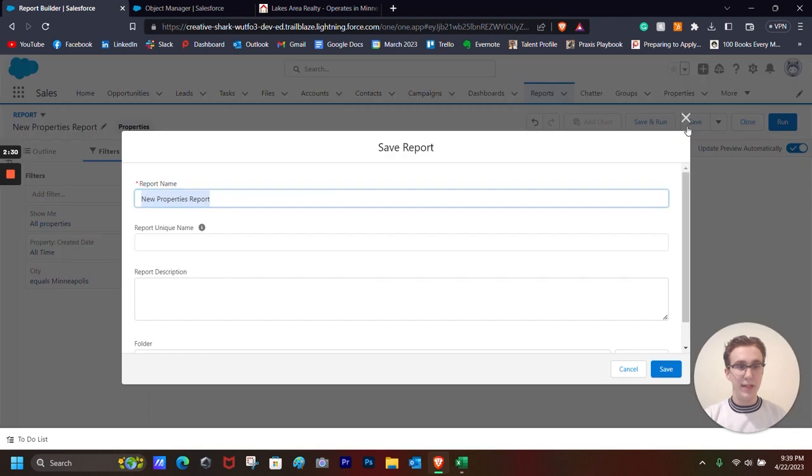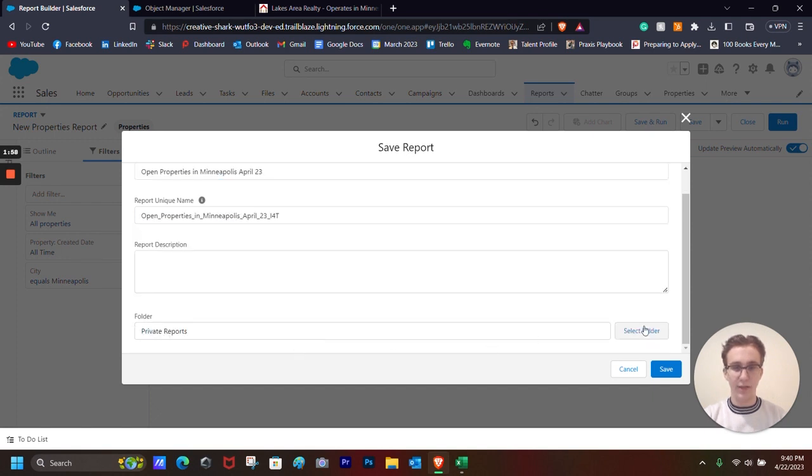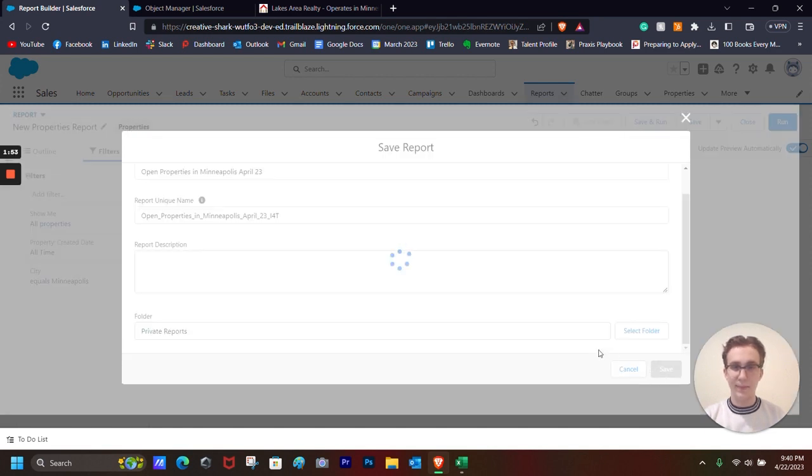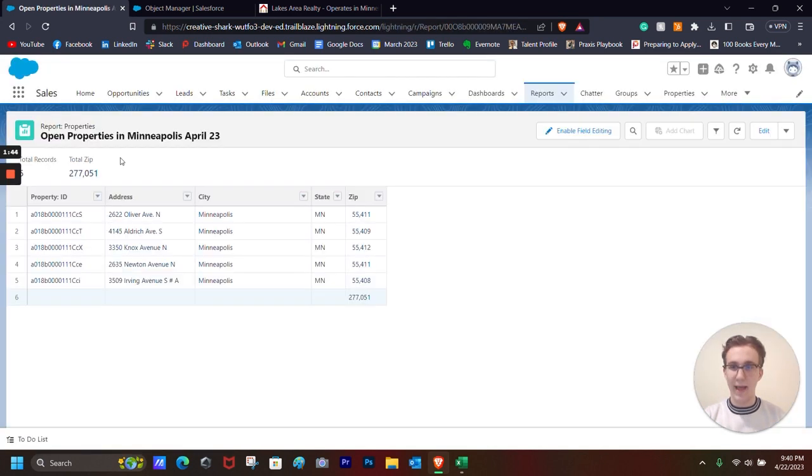And then we click Save. Create a new report name. Open Properties in Minneapolis. And then we can select the folder if we want, but we don't need to really do that for right now. And then click Save. And then we can click Run. And it is shown right here.